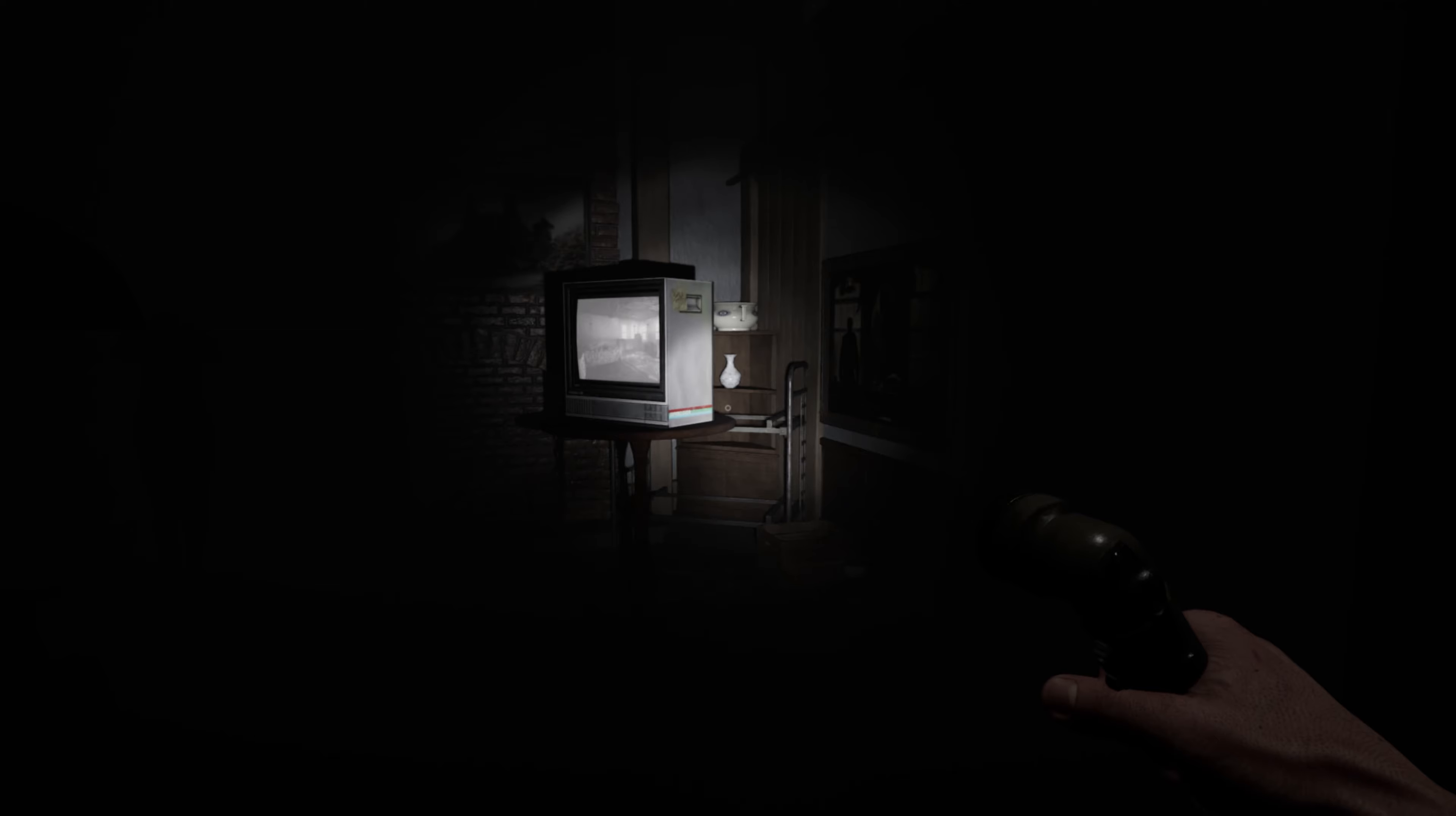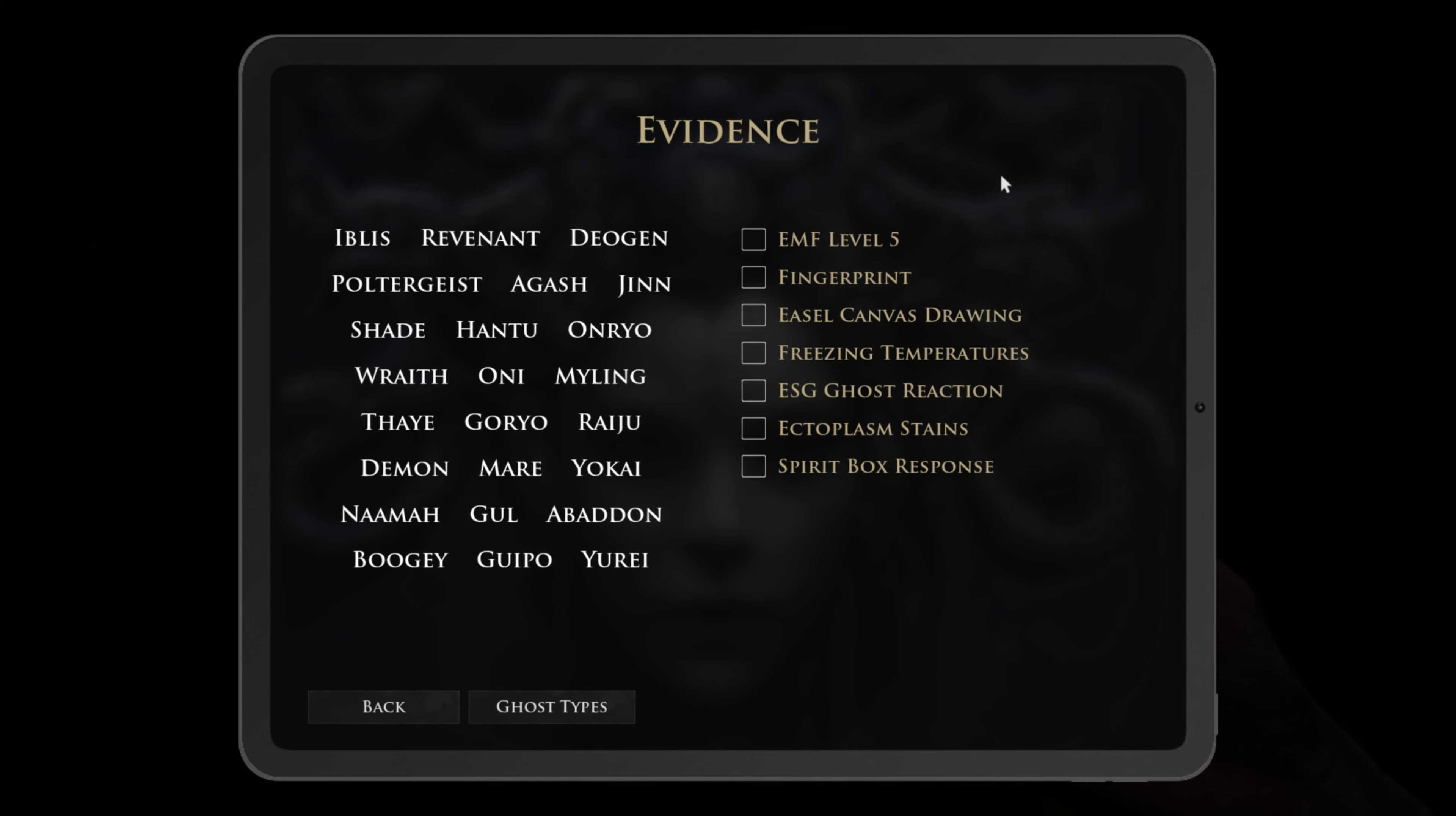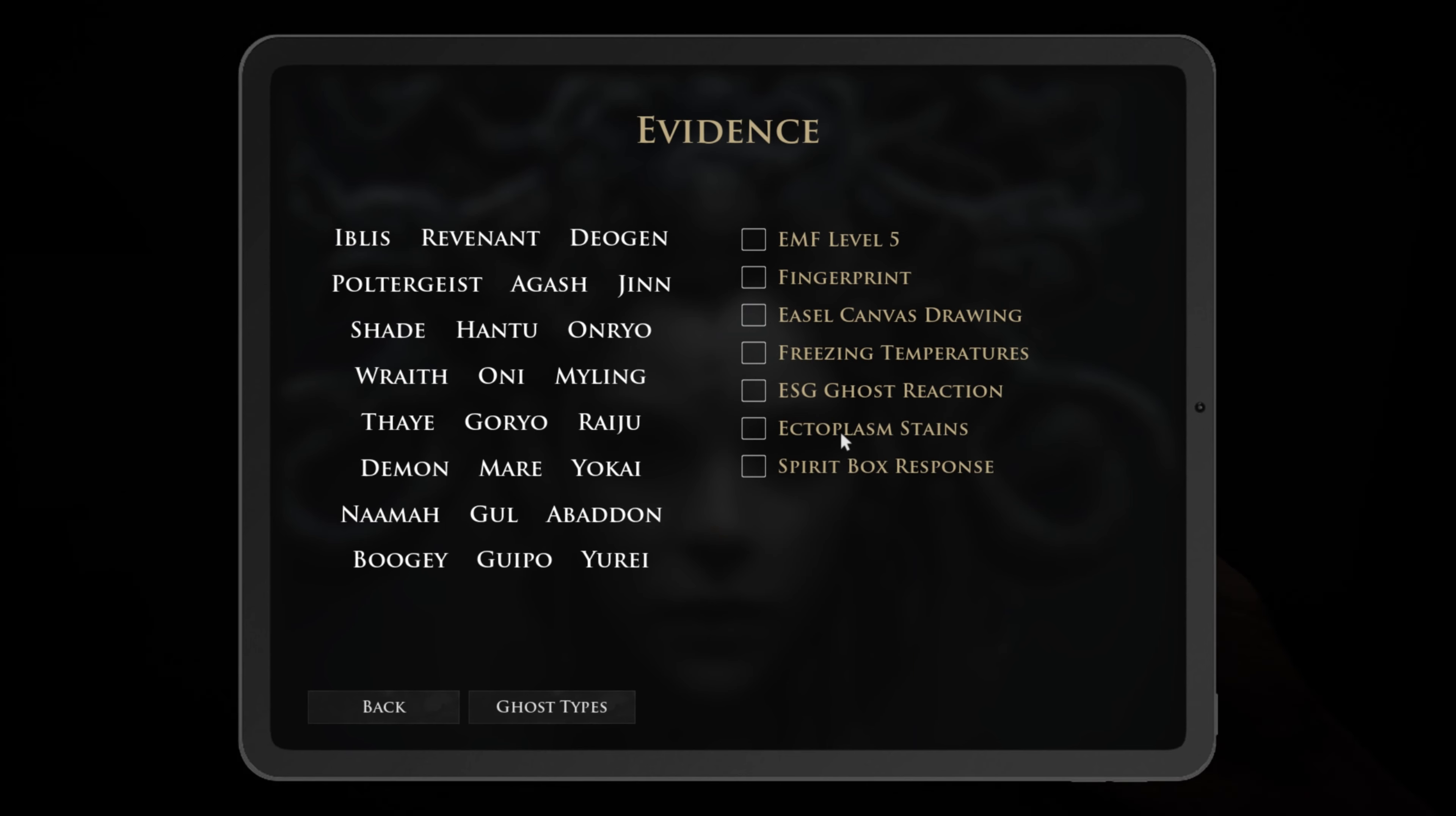We know that for sure. Wait, do we have a journal? Evidence: fingerprints, freezing temperature. Jesus Christ.